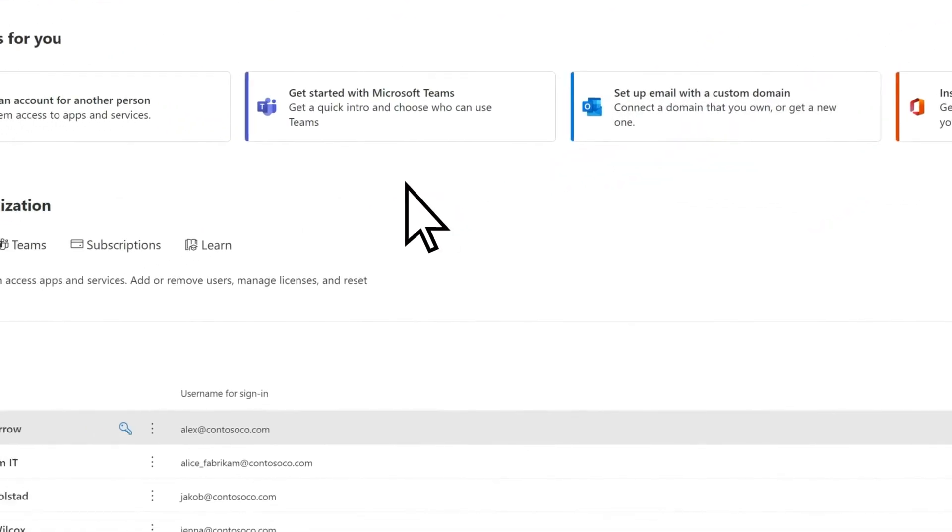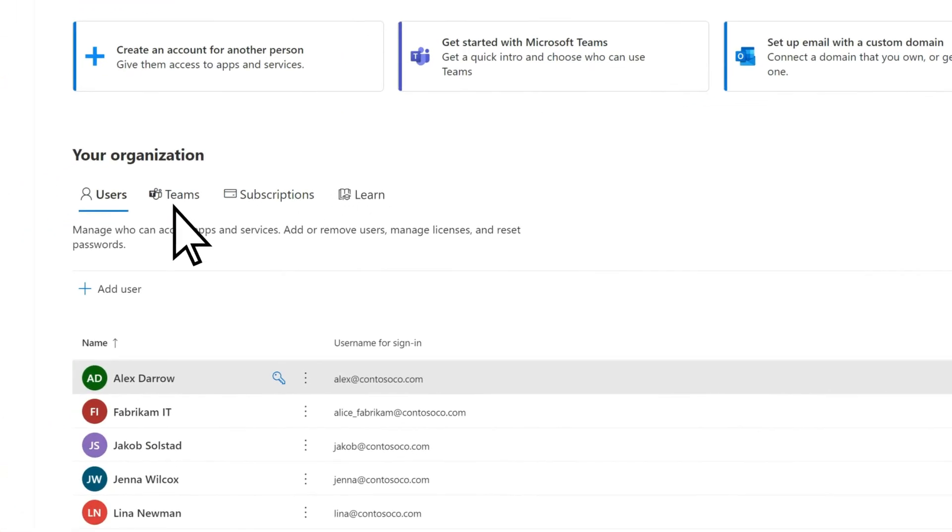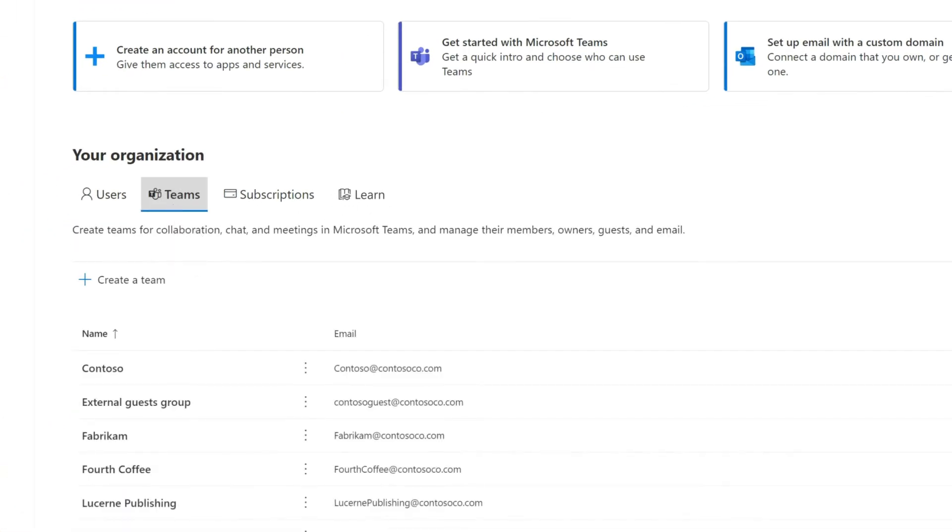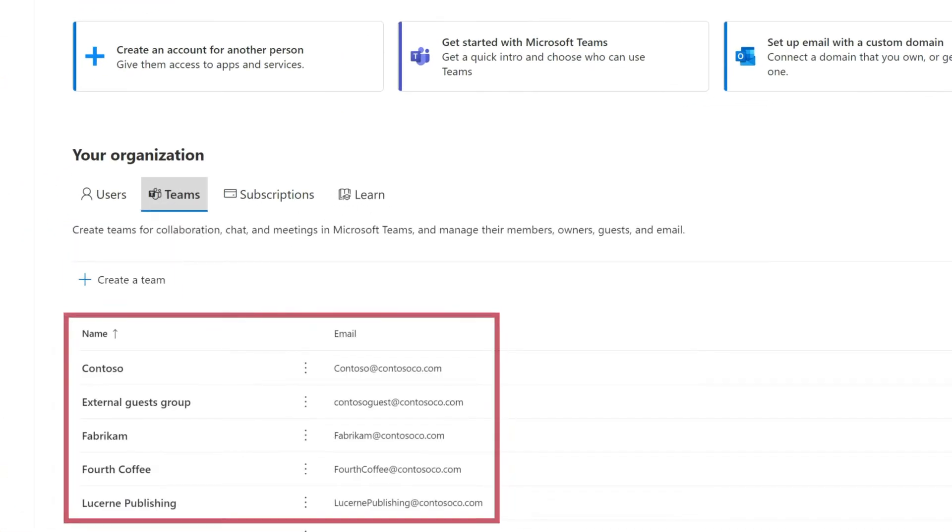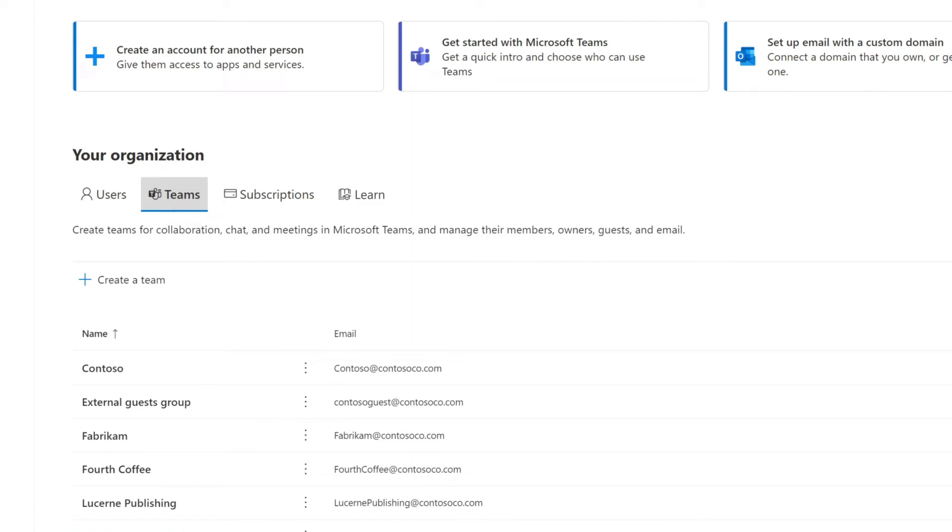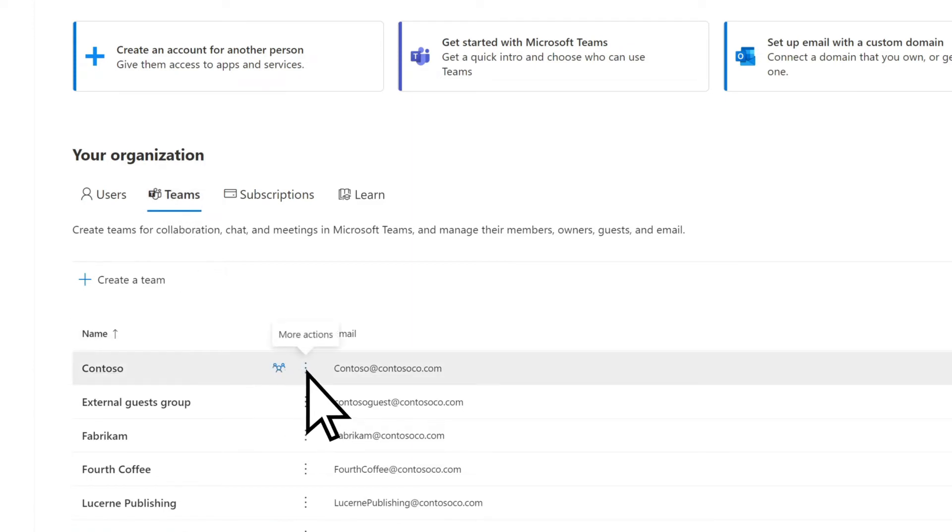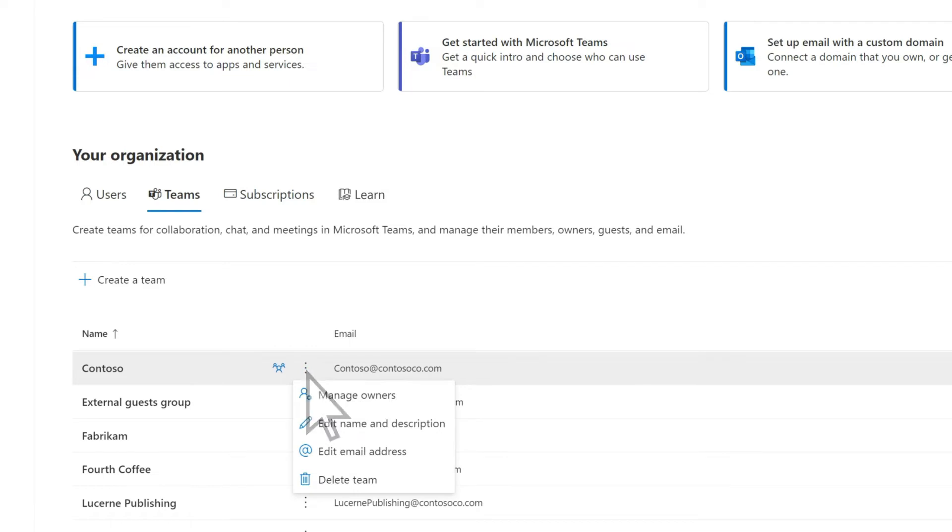On the Teams tab, create a new team or manage existing teams. You can manage the members of a team, or select More Actions to change other teams' settings.